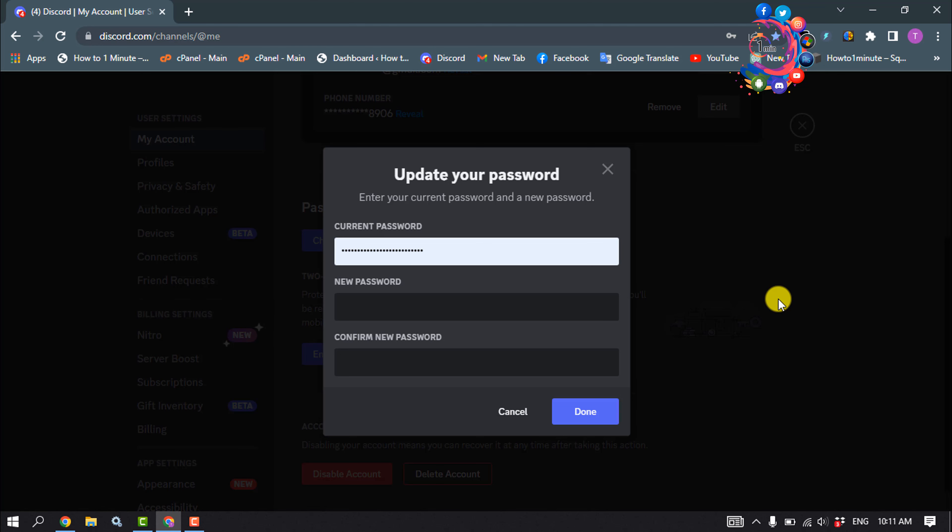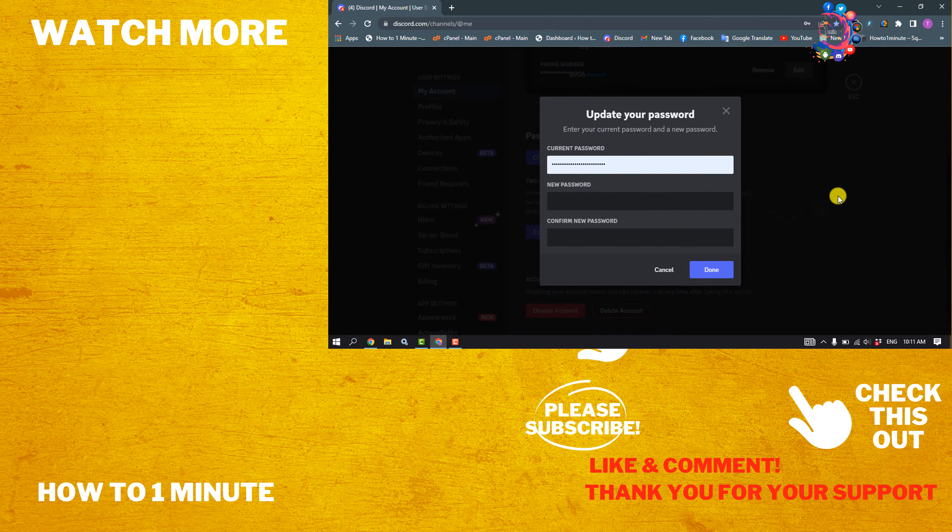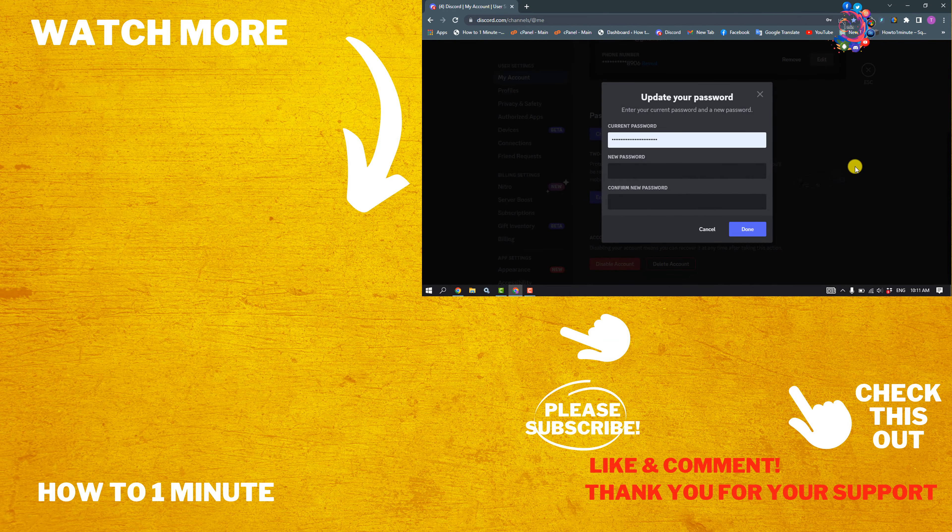If you find this video helpful, please make sure to subscribe to How To One Minute. See you in the next video.